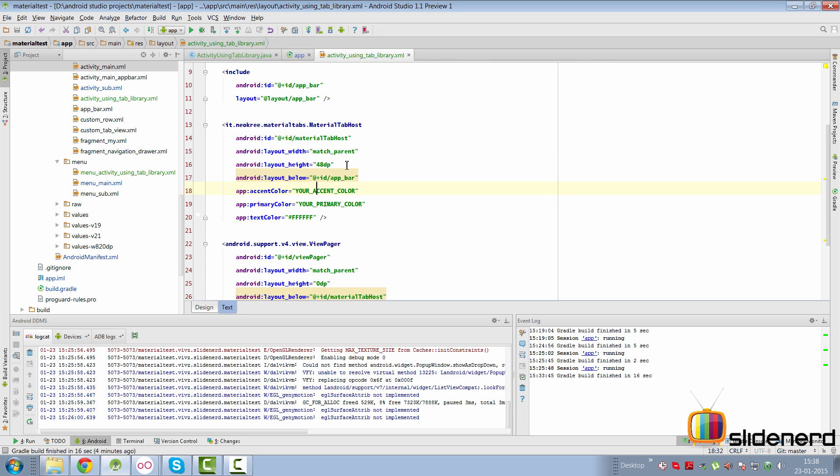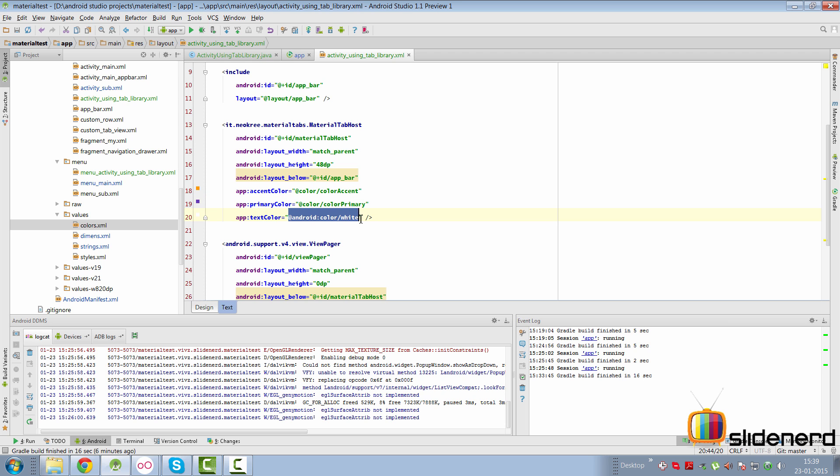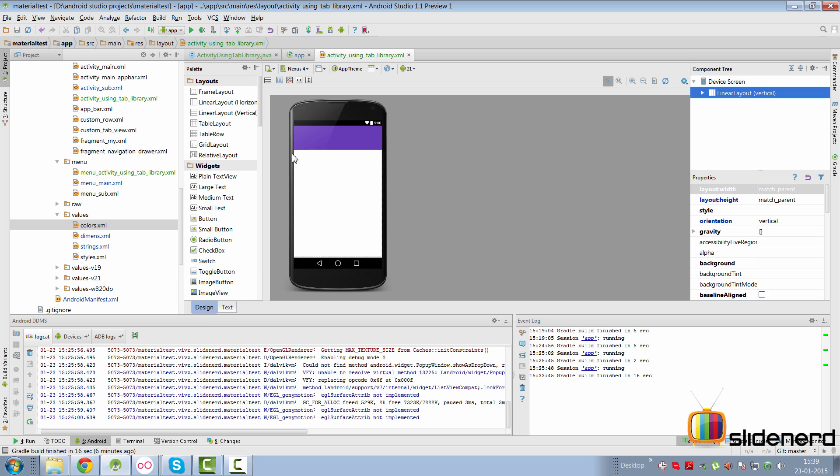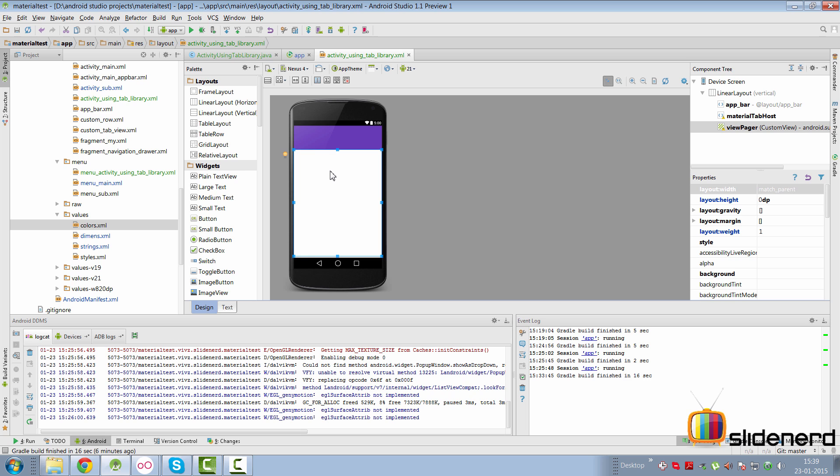I'm working on using wrap content instead of 48 dp. So make sure that you take care of that statement when you're writing your layout code. Now let's go and customize the accent color. So at this point, I have simply specified the app accent color as my color accent, primary color as the color primary, and text color as the color white over here. Go to the design tab, you should be able to see this is our app bar, this is our material tab host, and then there's our view pager. If you don't see this and there's some rendering issue, then rebuild your project before you proceed.